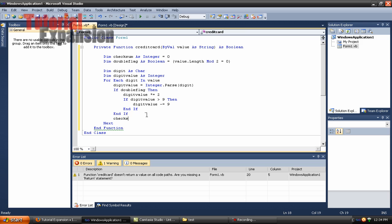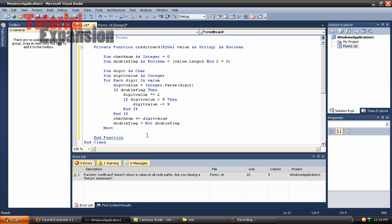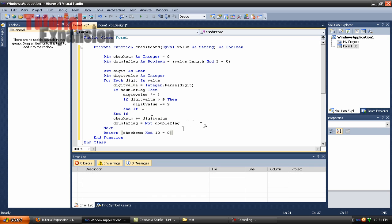We're going to write checksum plus equals digit_value, then double_flag equals not double_flag. After the next loop, press enter and write: return checksum mod 10 equals 0. And that should be the end of the code.